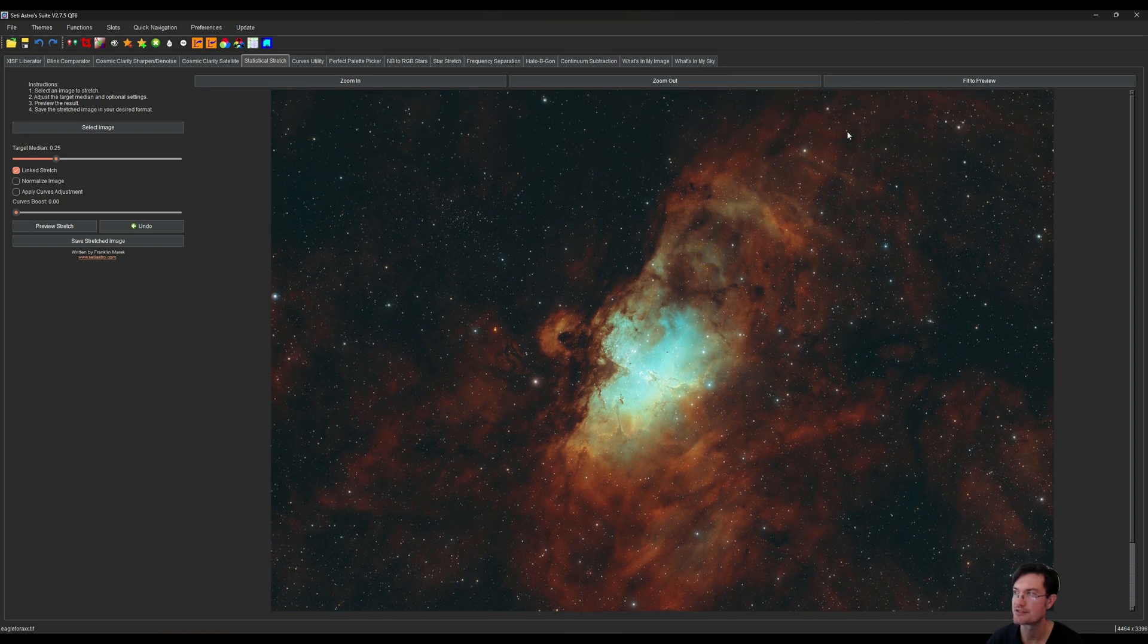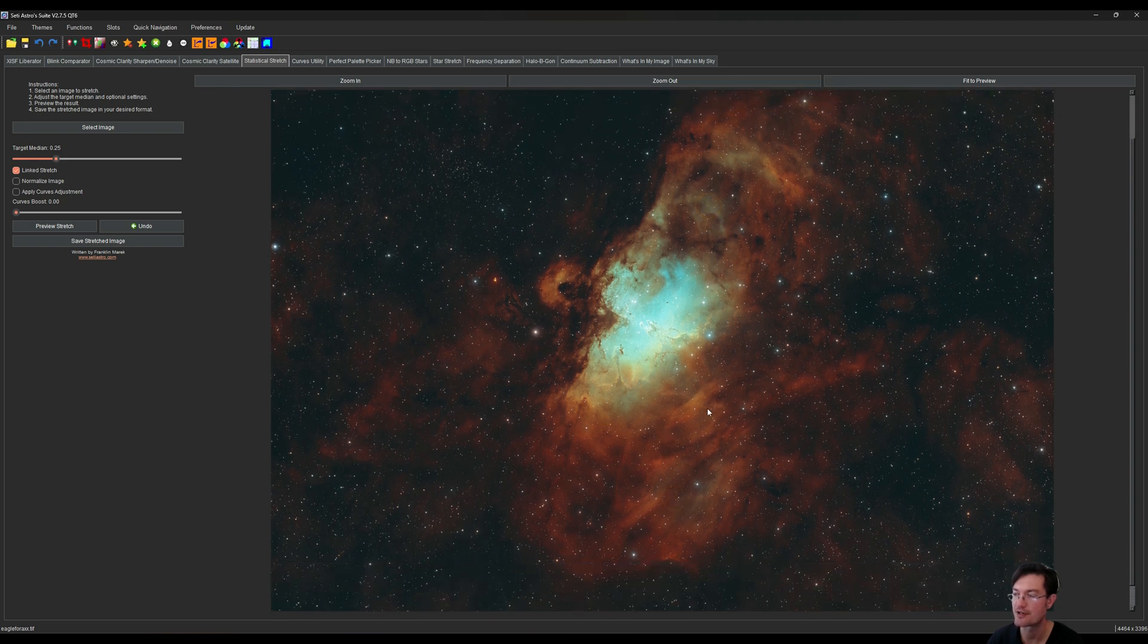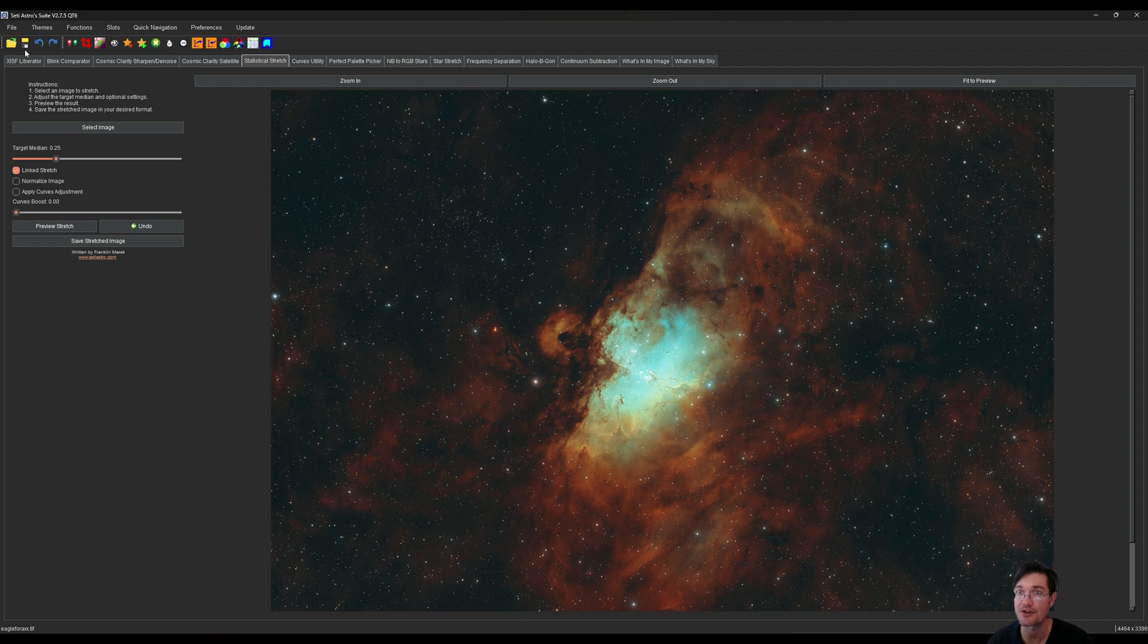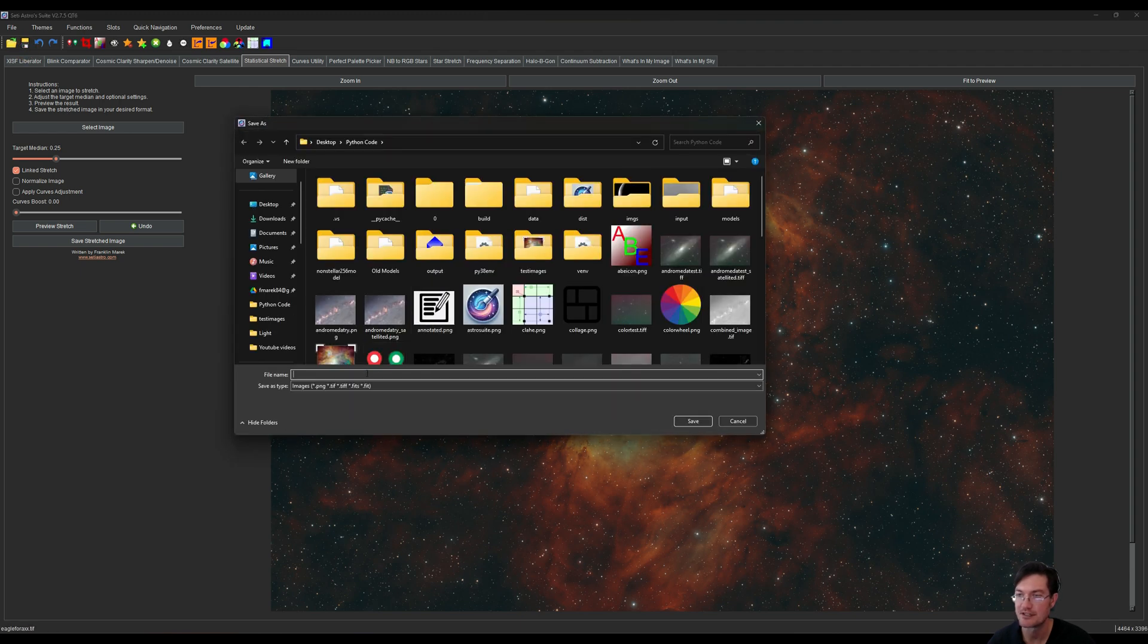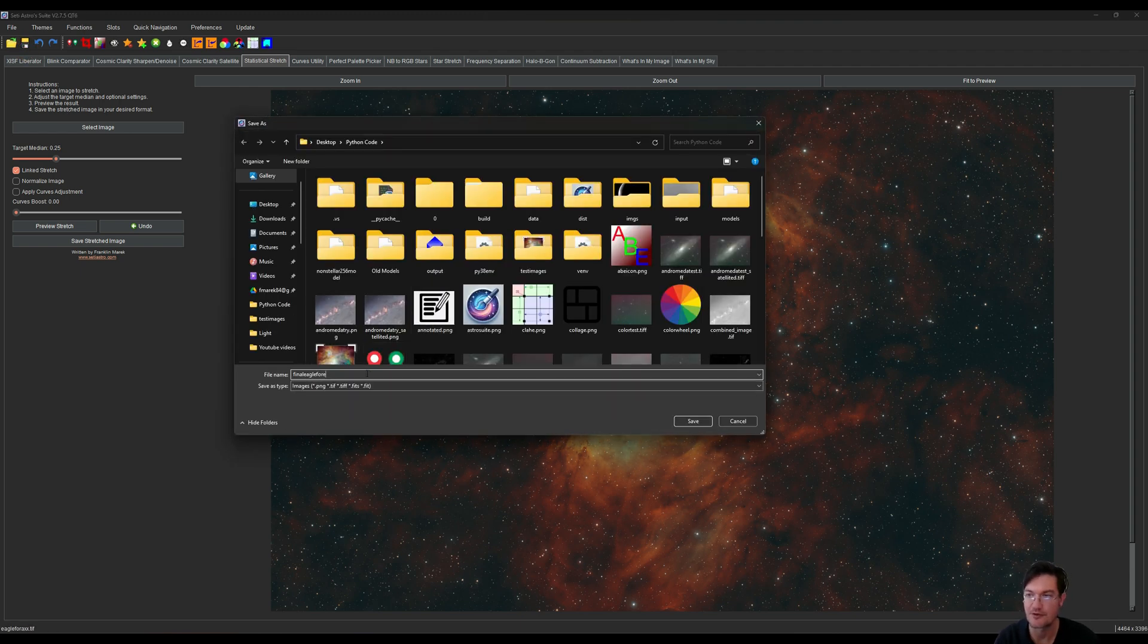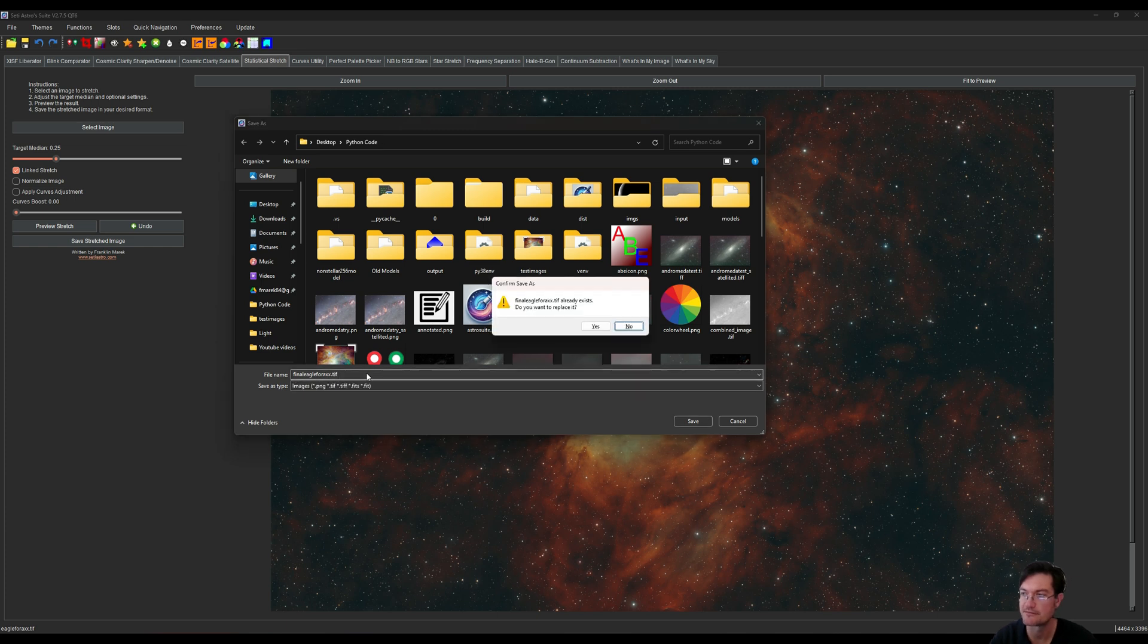If we zoom out, you can see all this wonderful nebulosity all throughout the image here. I'm just going to go ahead and save this. This is going to be our final eagle 4x TIFF, and 16-bit is fine.